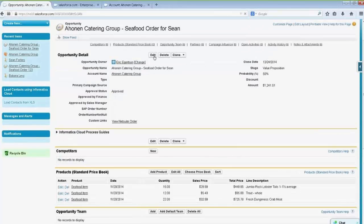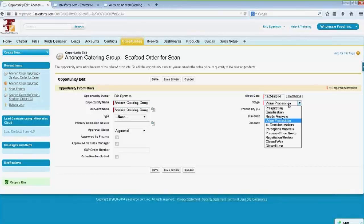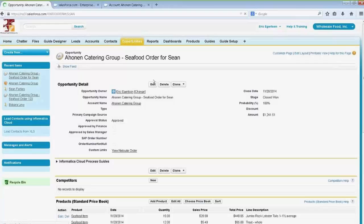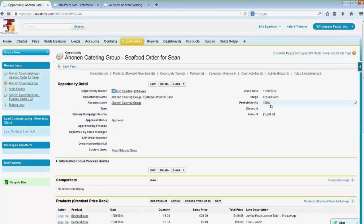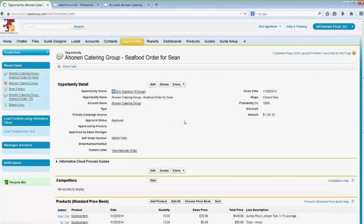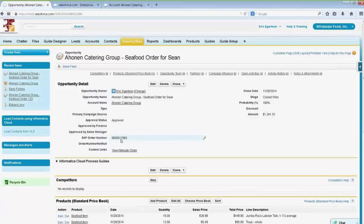Now I'm going to edit this and pretend — actually, we did close this deal. Wouldn't it be great if we took the information from this opportunity, wrote it over into SAP, and created an order in SAP, and then got the order number back? That's precisely what's happening here. We've set this Salesforce org so that whenever a deal closes — when the probability reaches 100% — it will trigger a process that takes this information, writes it to SAP, and gets the SAP order number back. If I refresh the screen, there it is: the SAP order number written back into Salesforce.